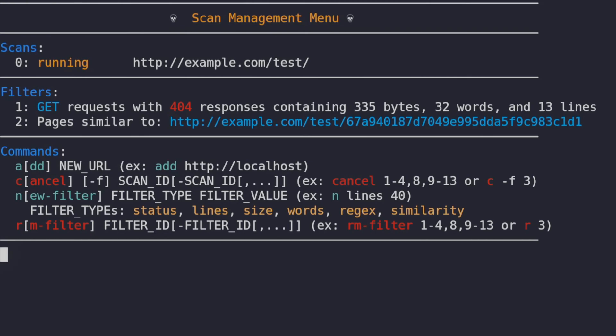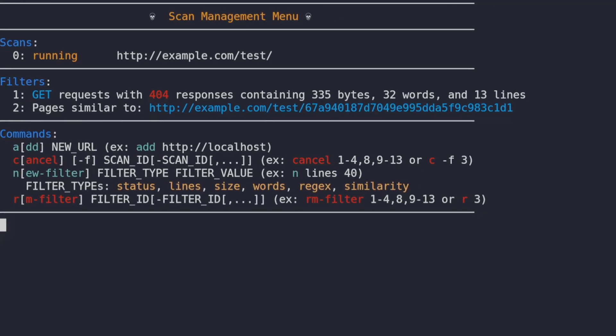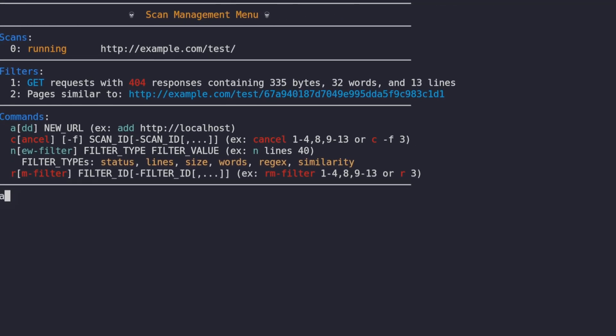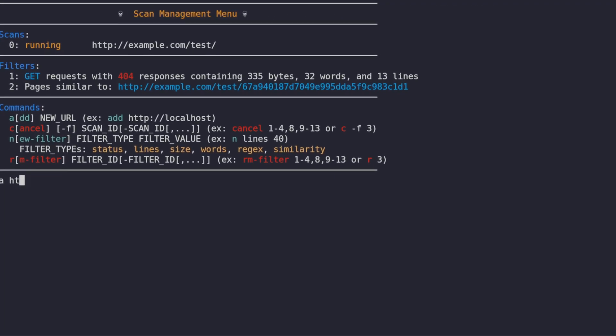We've left our manager waiting now for long enough, time to add the URL that was added to the scope. When we've added the URL, the scan continues where we paused it.